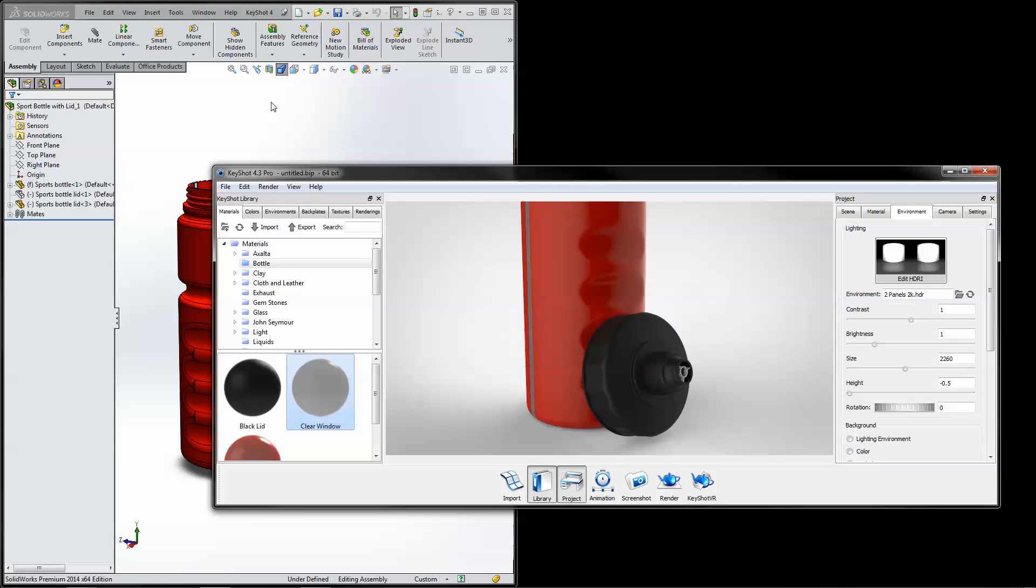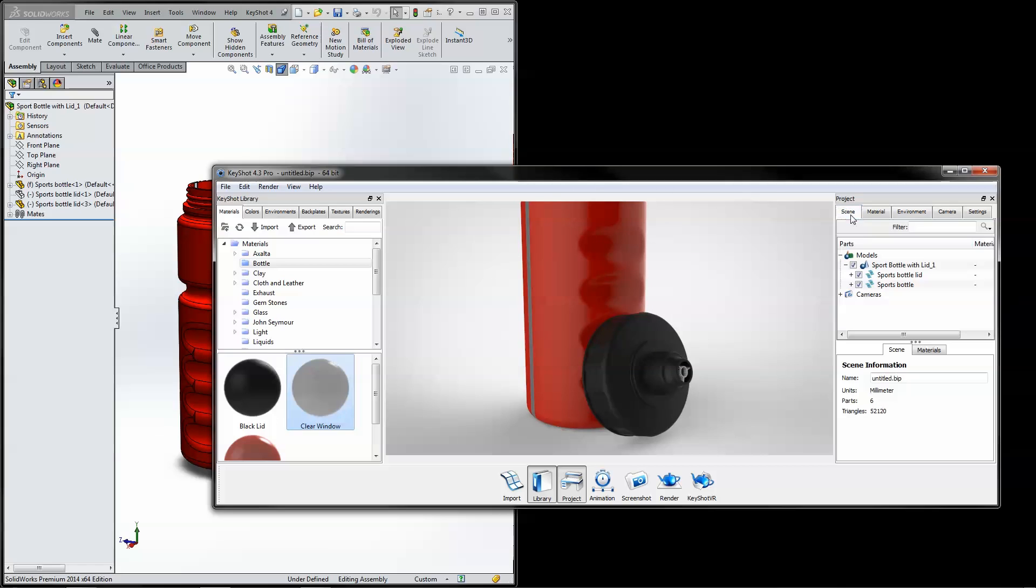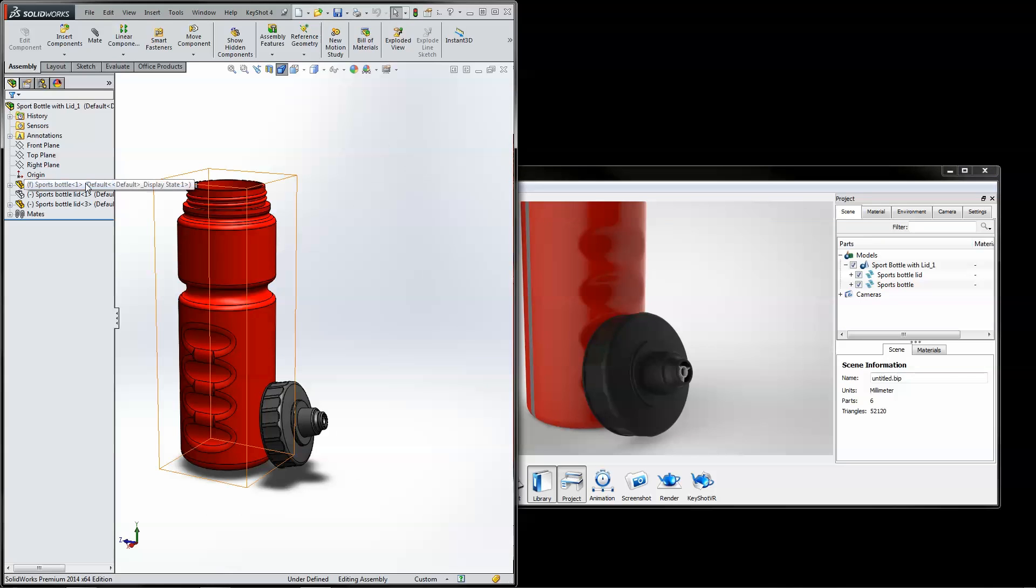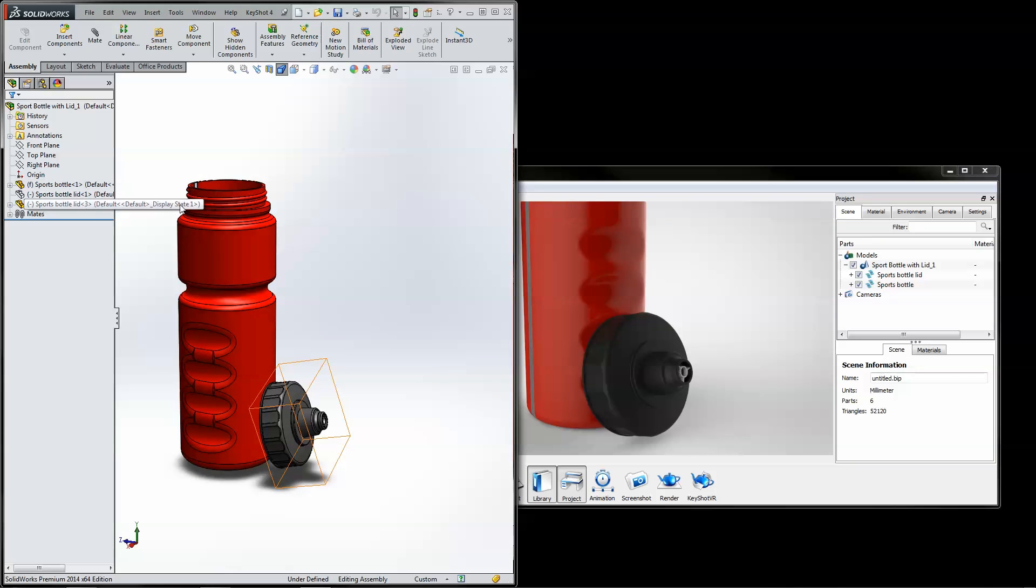Both SOLIDWORKS and KeyShot can be closed and reopened, maintaining live linking functionality as long as the KeyShot scene tree structure and SOLIDWORKS part or assembly name hasn't changed.